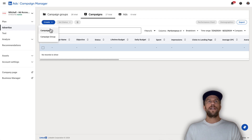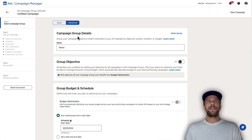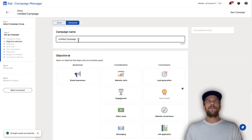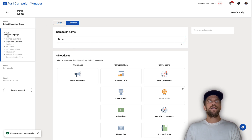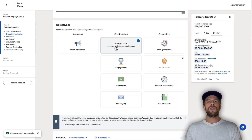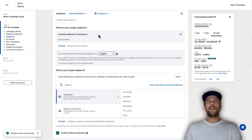First, we'll set up a new campaign. I'll go to create, create a campaign — I'm just going to call this a demo. I'll click next. When you're setting up a new campaign, in step two you set up your campaign details — campaign name, you select your objective. For this example we'll say website visits. Scroll down and the next section is the audience section.